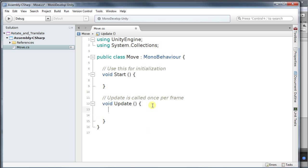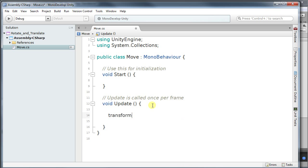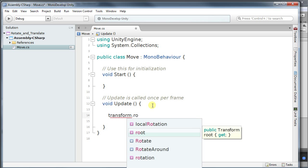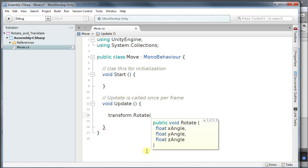And in the update we're going to use transform.rotate. And the implementation we're going to be using is the float, float, float for X-angle, Y-angle and Z-angle.